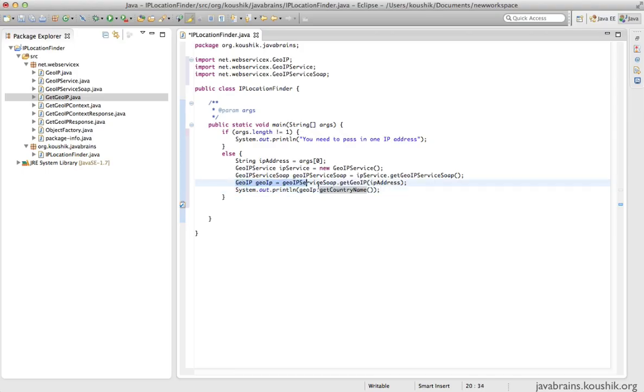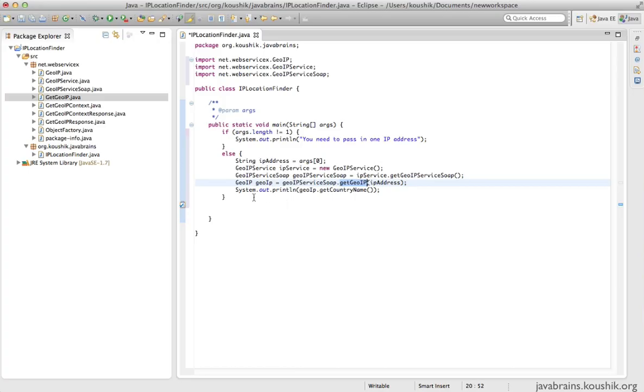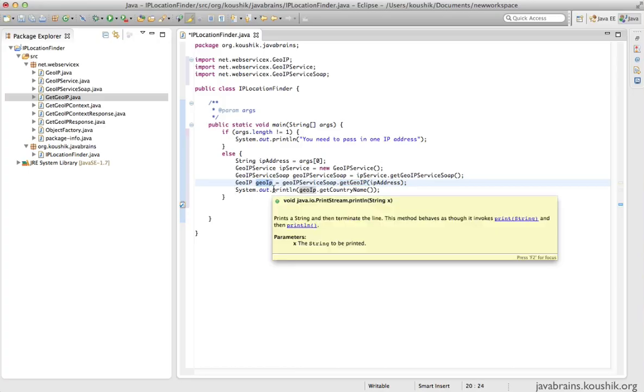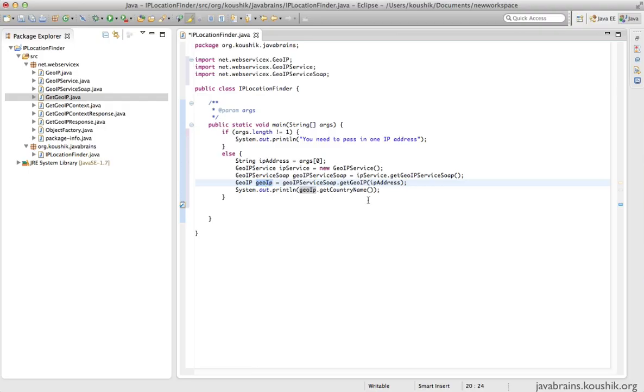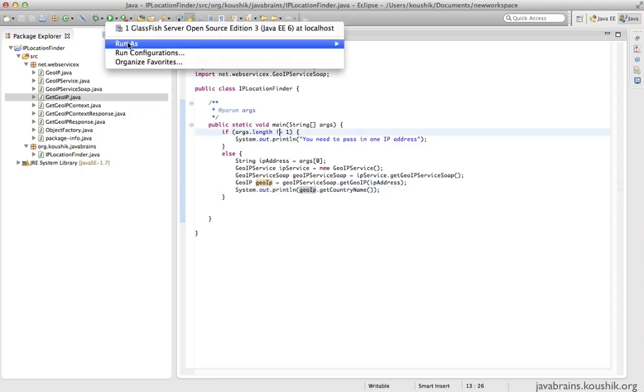This last step might not be required in some cases. Like I said, this could be a generic data type like a string. If this returns a string, you don't really need a custom data type. But I chose this example because you get to see a custom data return type as well. Now it's time to run this. I'll save this and pass in the input argument. I go to run configuration.